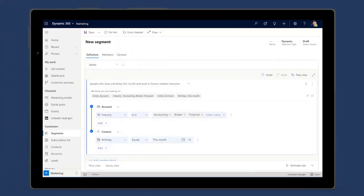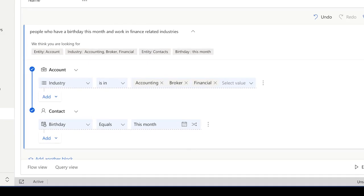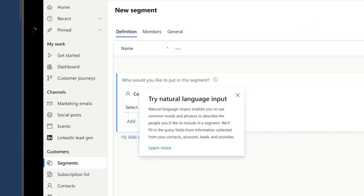Define the exact audience you are looking to target using the app's powerful segmentation capabilities. Use the powerful and flexible segment builder to define the query yourself, or use natural language powered by AI to assist you in creating segments easily using simple words to specify the attributes and logic for your segments.